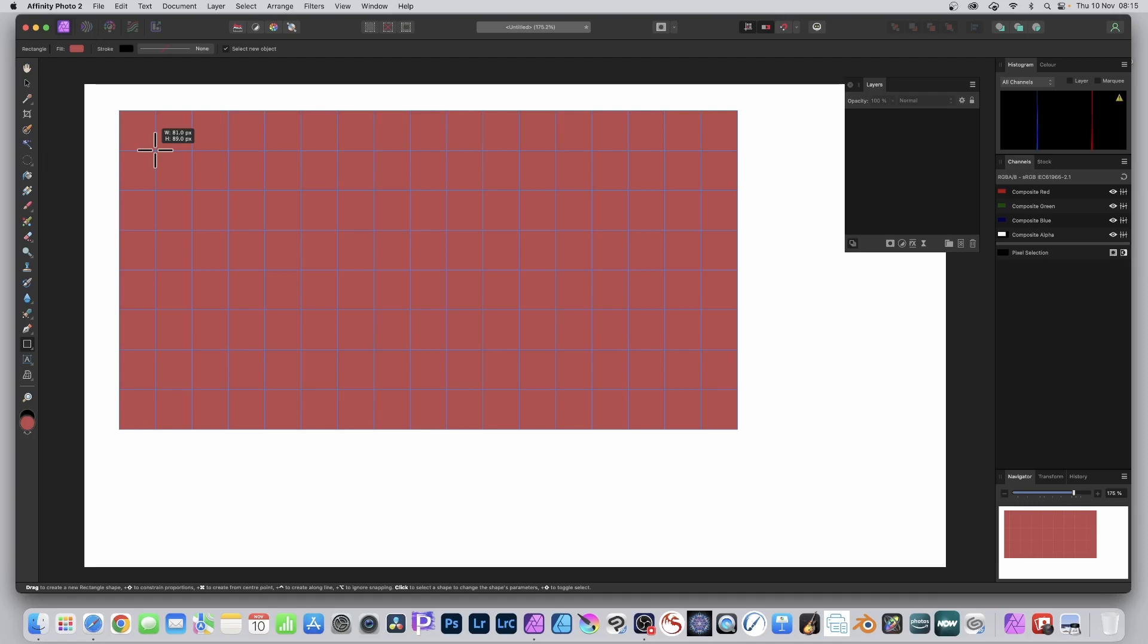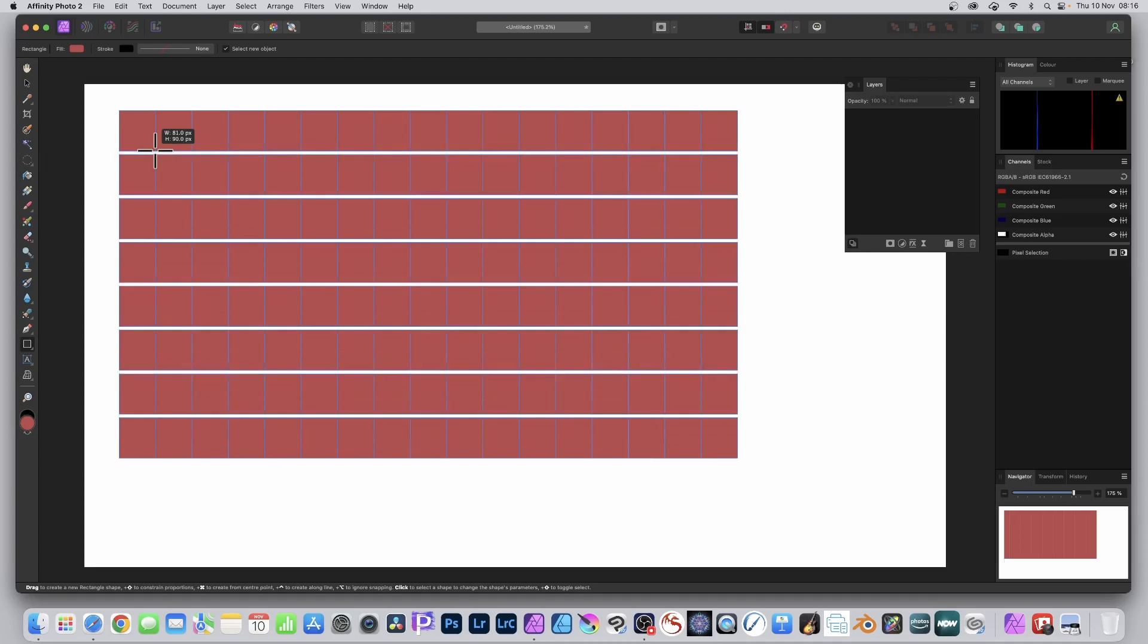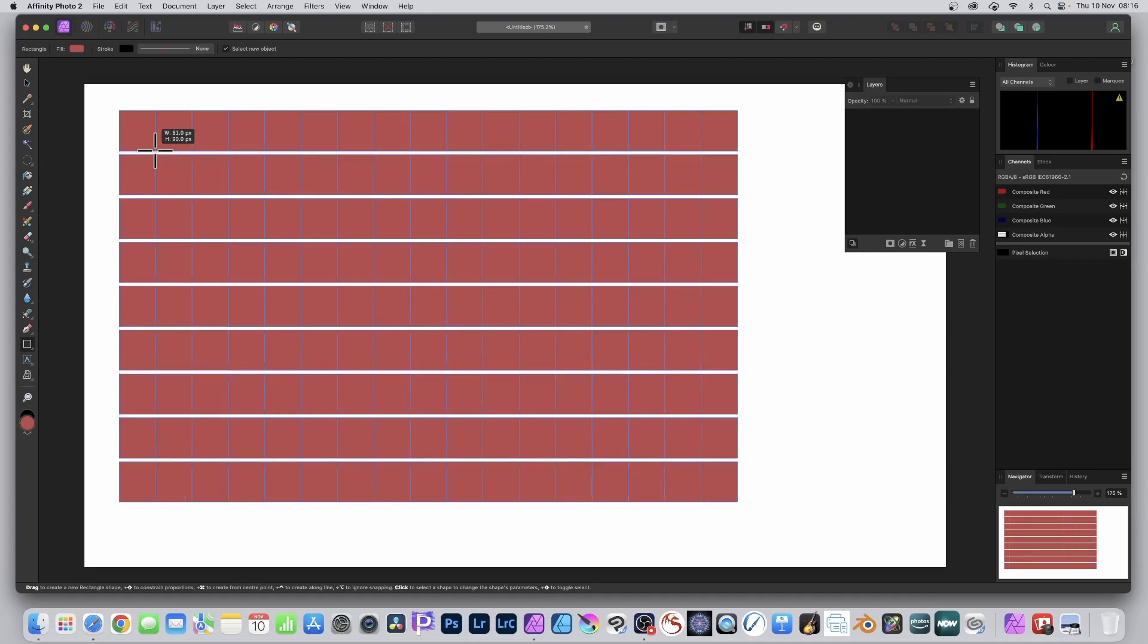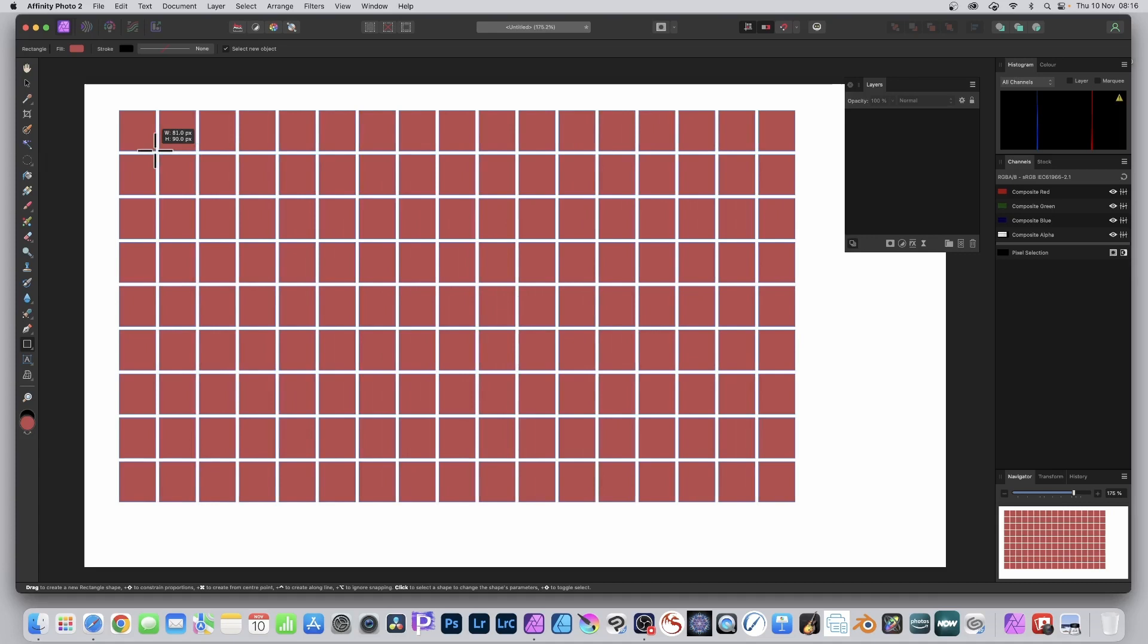What you can also do, because you can see they're all joined together, which is not brilliant, you can go to the down key, hold it down, not press it, and that will create a gap. You can go to the right key and create a gap.